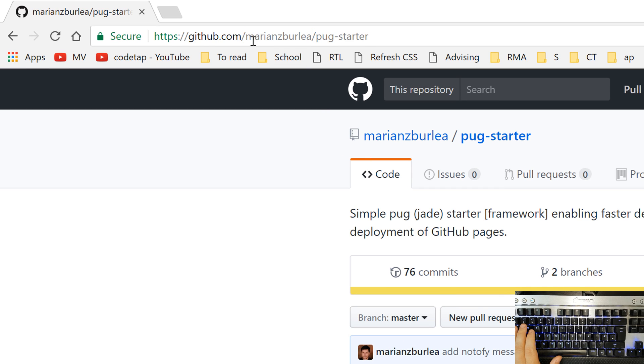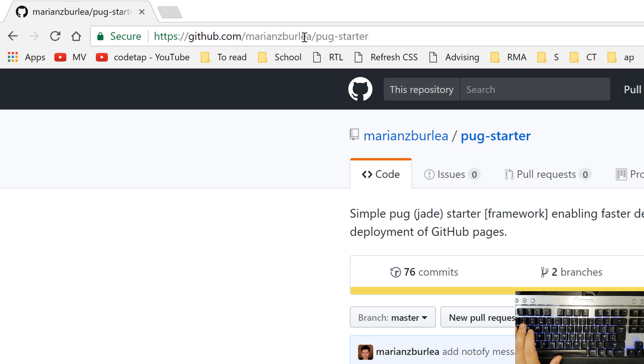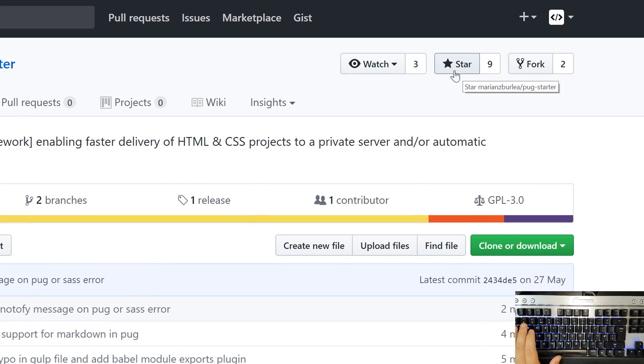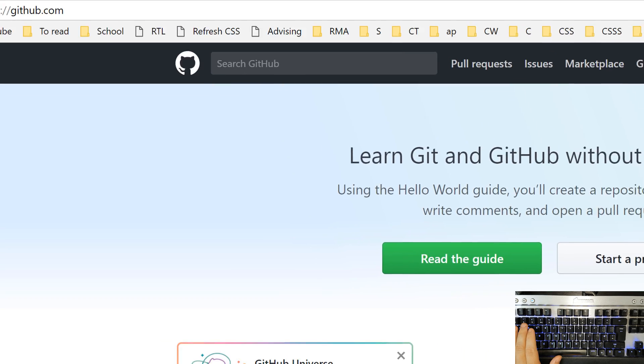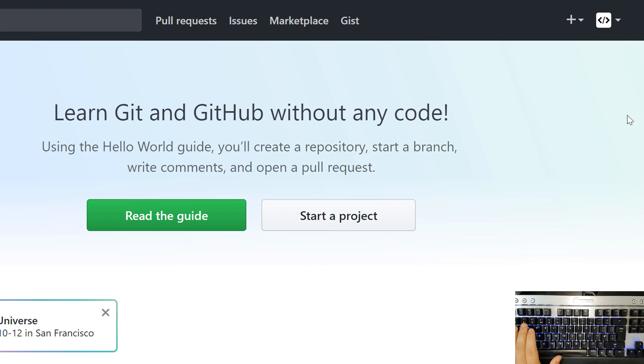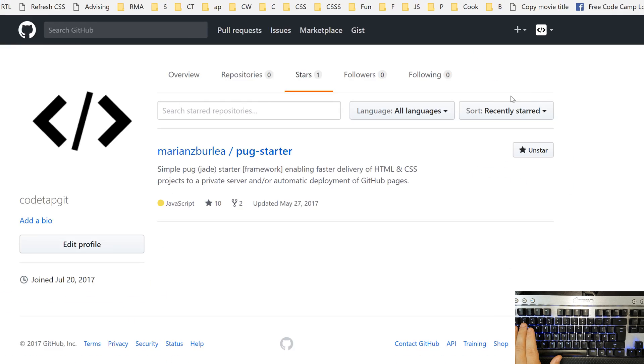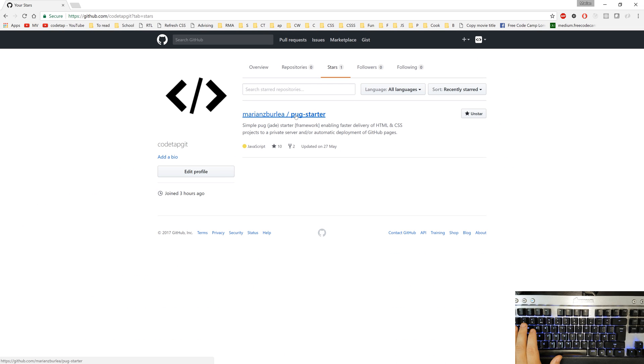Alternatively you can type in after github.com slash m-a-r-i-a-n-z-b-u-r-l-e-a slash p-u-g dash s-t-a-r-t-e-r so marianzburlea slash pug-starter and I want you to click on this star button so you add this project to your favorites so next time instead of searching for it you go into the top right corner and click your profile icon and choose from the menu your stars and you can find here all your favorite projects and among them it will be pug starter.